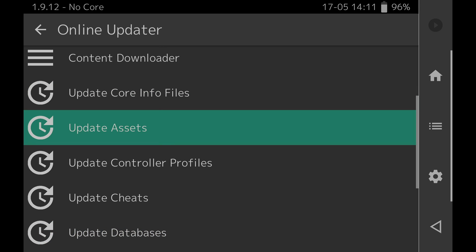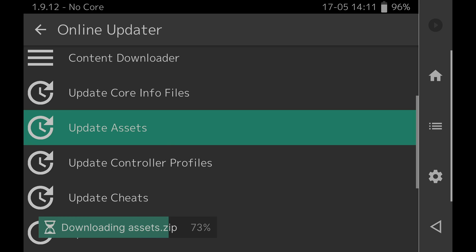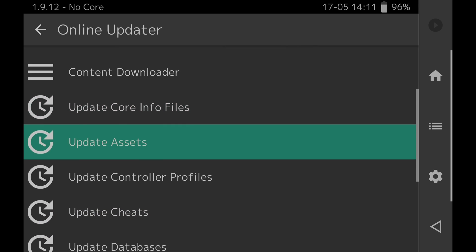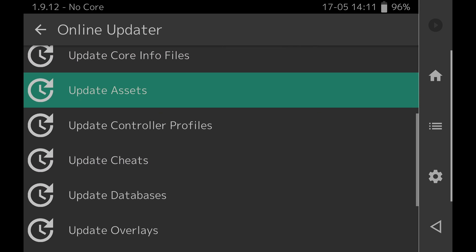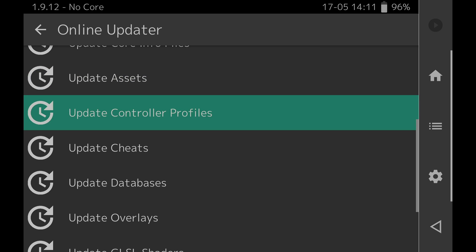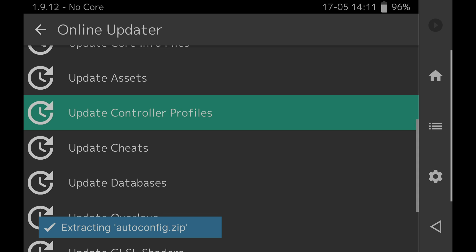Next up come down to the listing that says update assets and tap on it. Again this is a pretty quick download and extract process. Next on the list come down to the listing for update controller profiles and tap on it to select it. This is another one that zings by in the blink of an eye. Okay maybe not that fast but pretty fast.